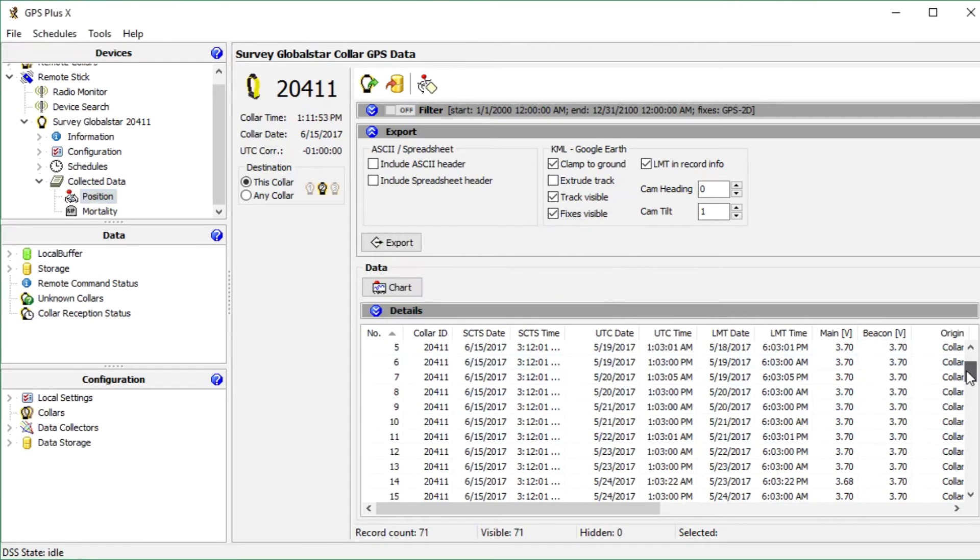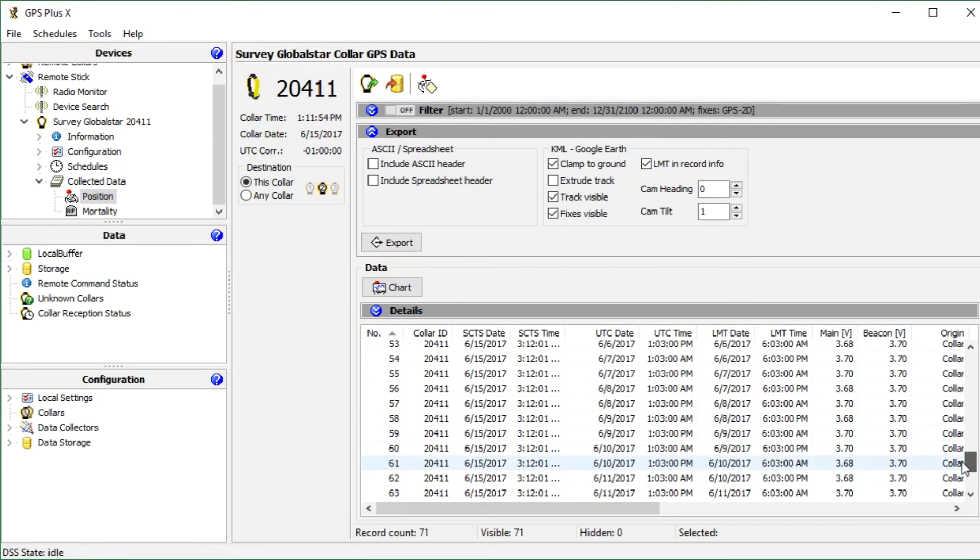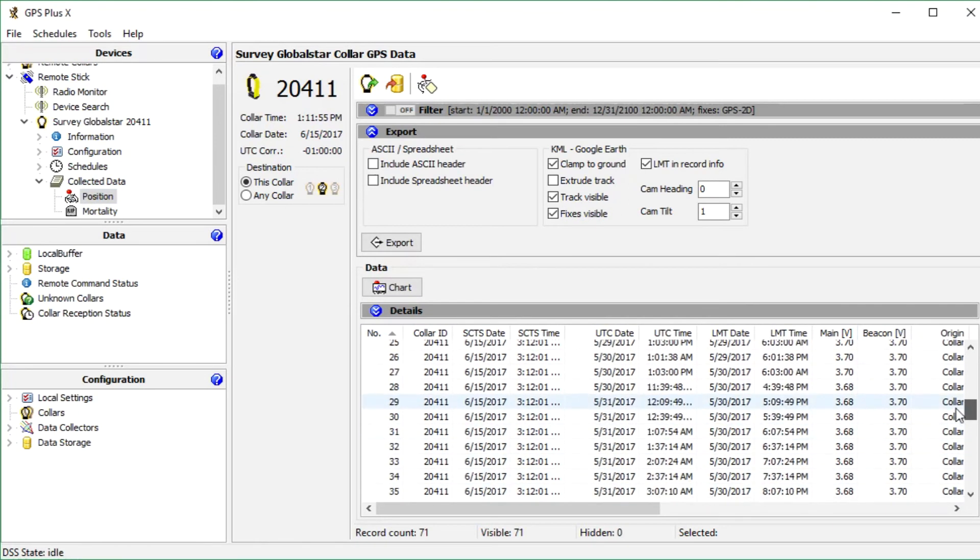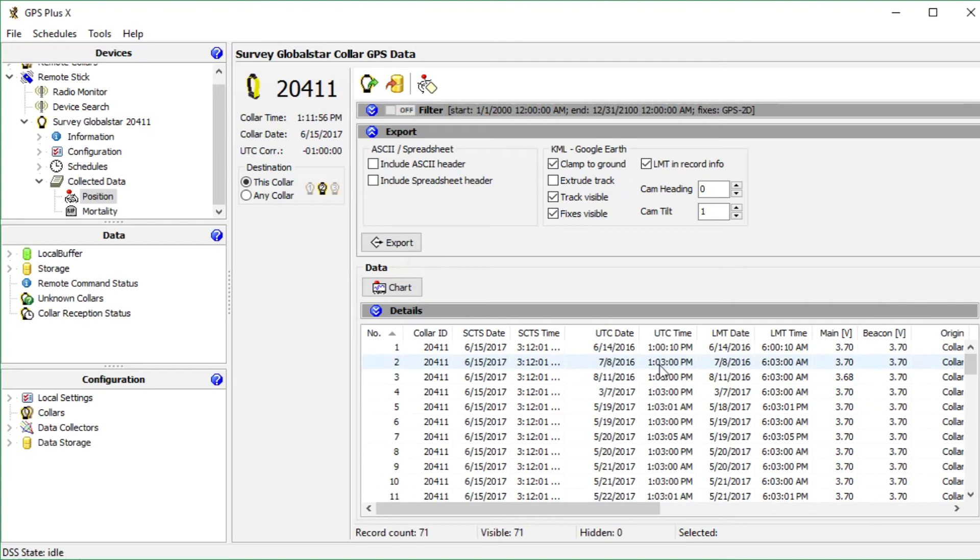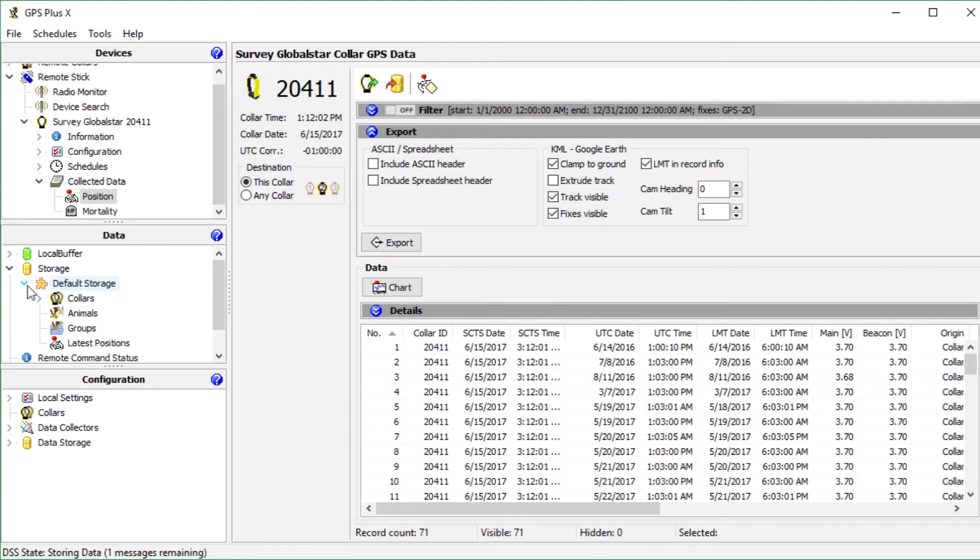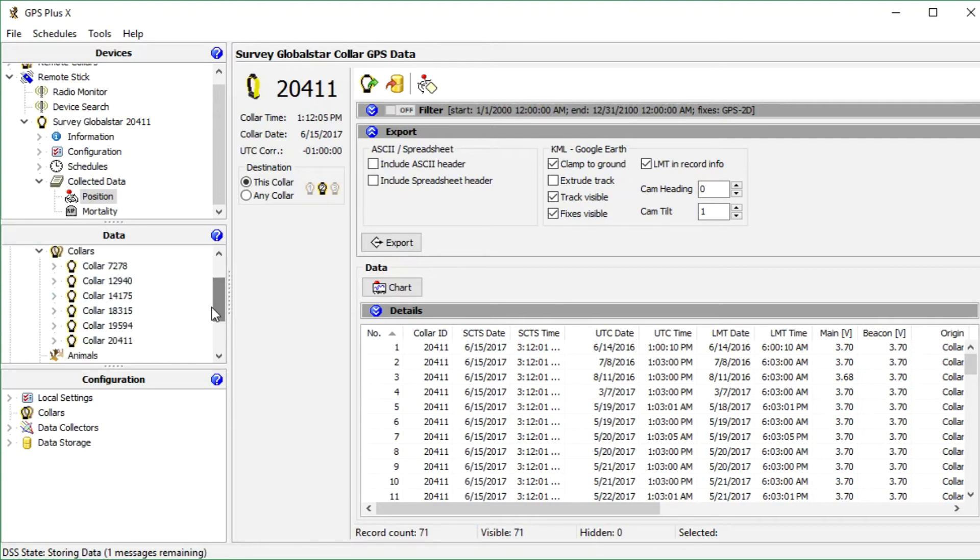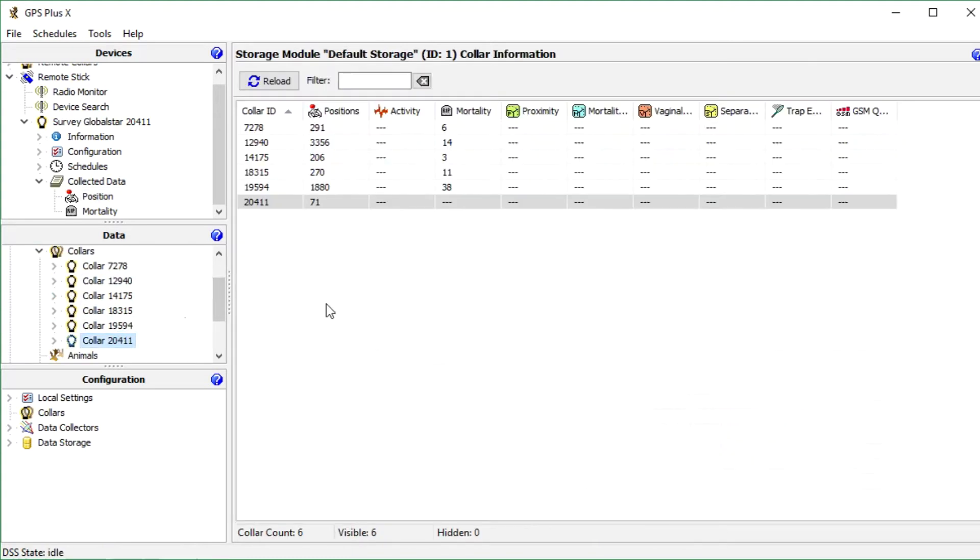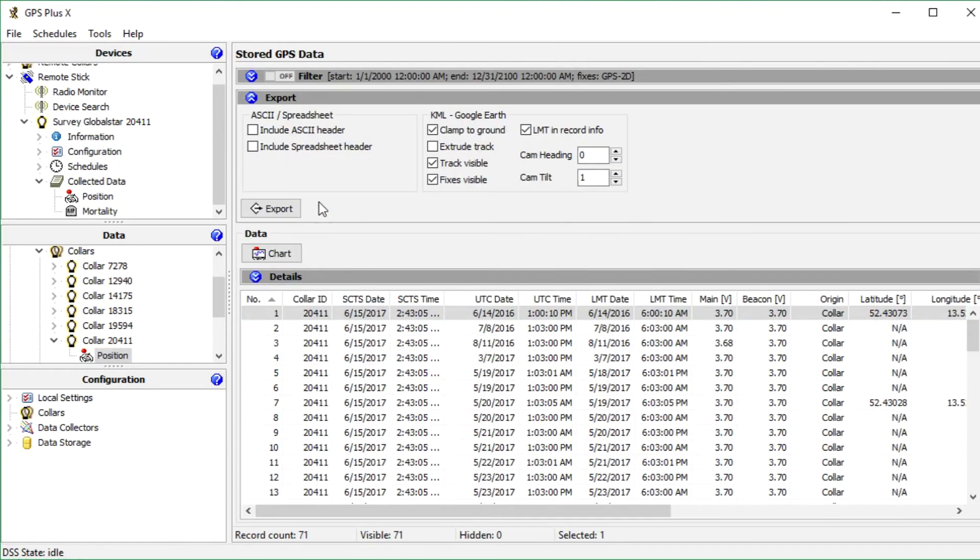Now we send our data to the data storage by clicking the storage symbol. We can check if the storage received the data. For this we click on storage in the data tree and expand the default storage and navigate to our collar. In my case the collar ID is 20411.